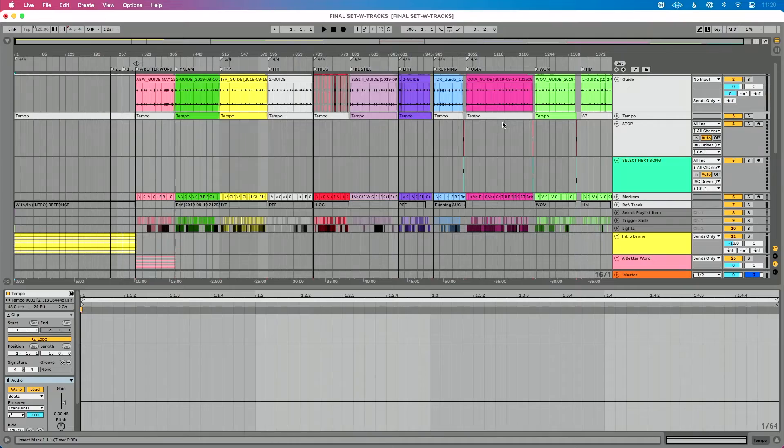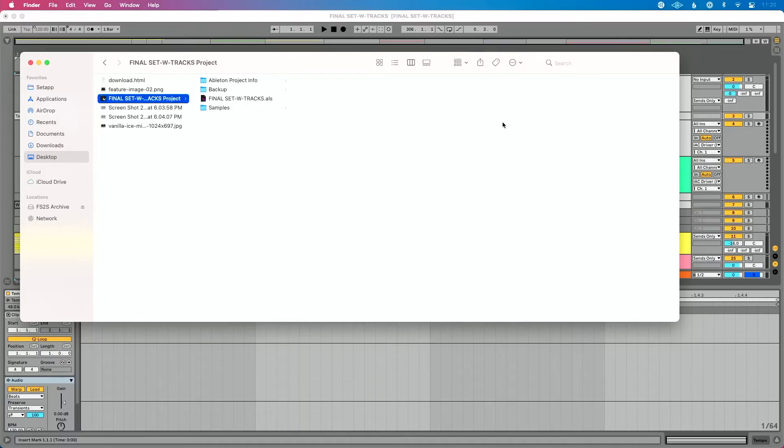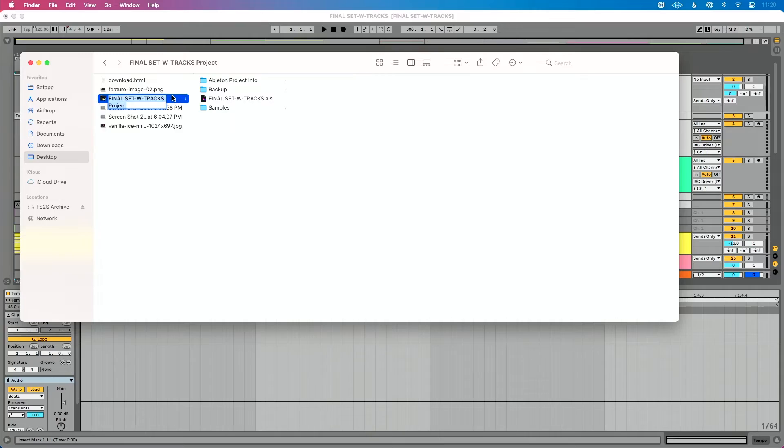I've got my live set saved and I've used Collect All and Save. Here's the most important final step: when you go to move your live set from your computer to another computer, make sure you use the entire live project folder — you don't want to move just your live set file. If you're interested in learning how to move this correctly so no samples go missing, click the link in the description or the link right up there, and you'll learn how to share and save your live files properly without any issues.